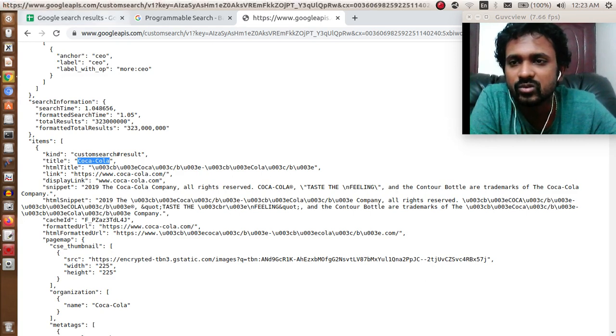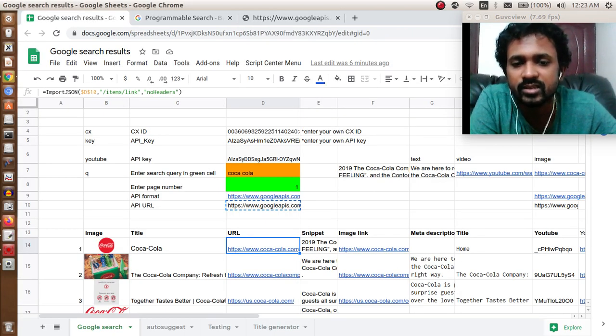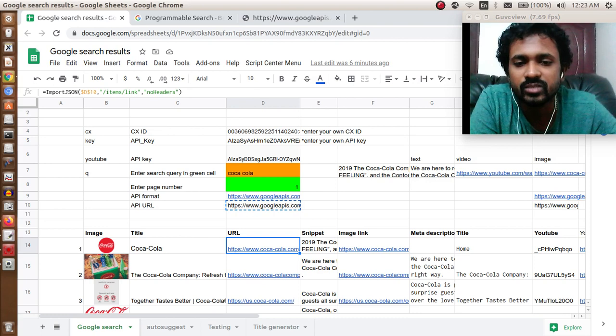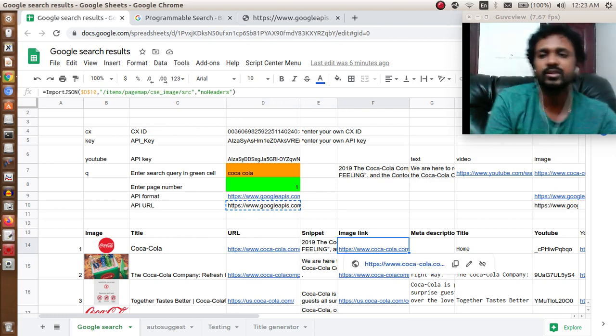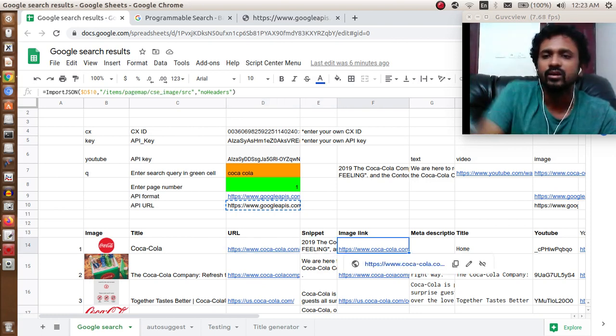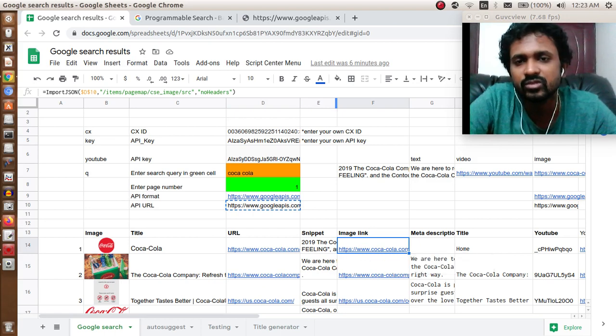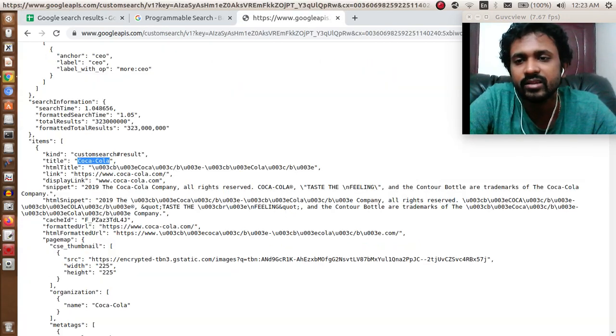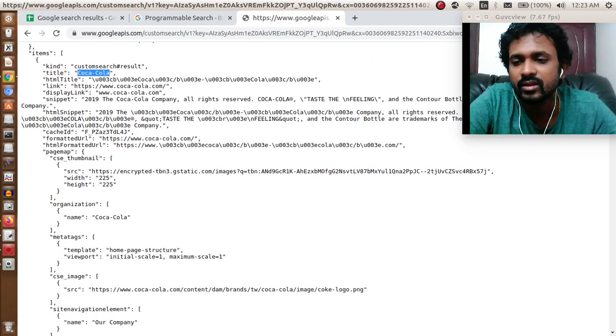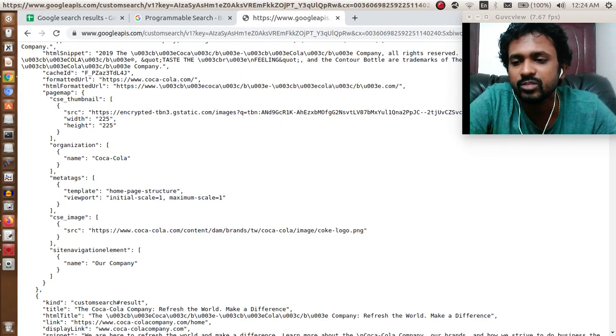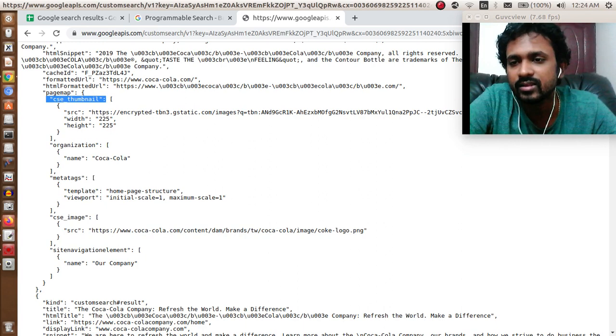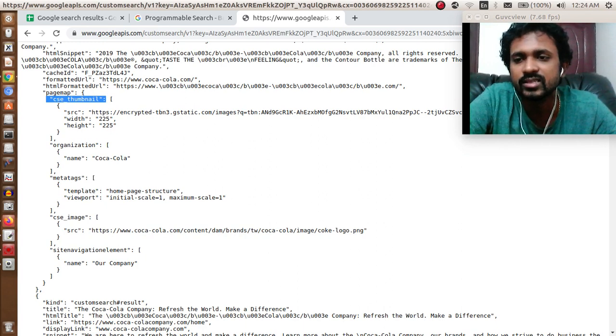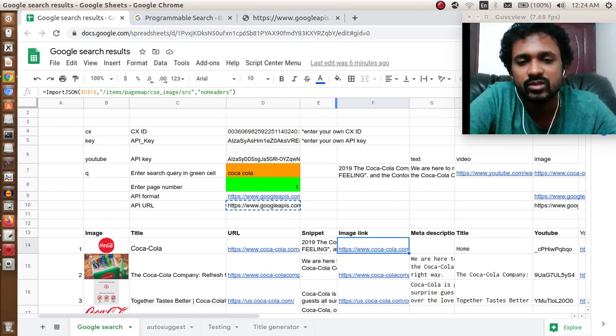You can see here it is items slash link. For snippet, similarly item slash snippet. For the image link, it is present in a different place. We will have to go to items, then pagemap. You can see pagemap is here, under that CSE thumbnail, and then under that, SRC.